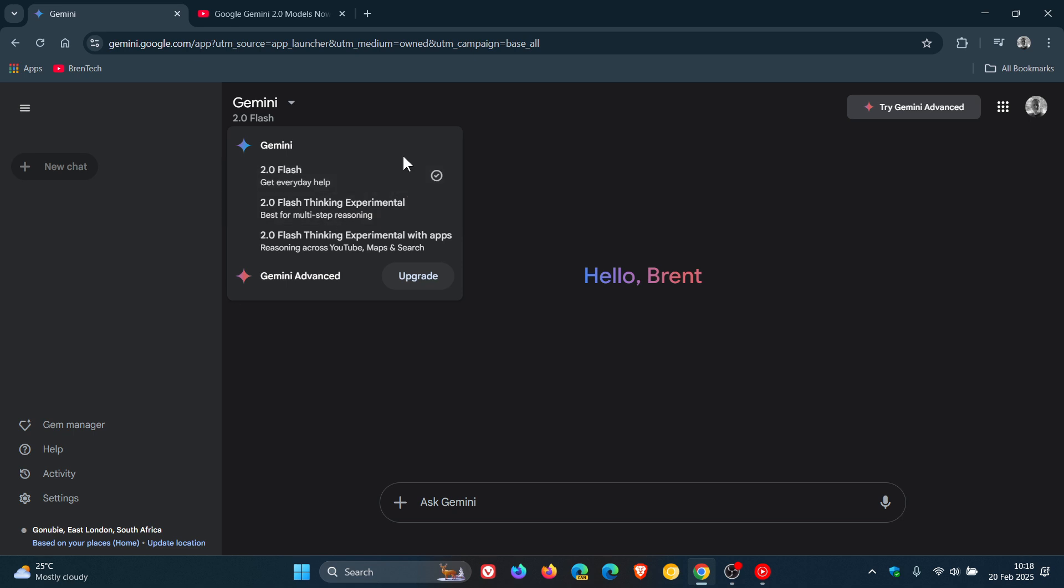And 1.5Gemini Flash has been removed now from Gemini, following the stable launch of Flash 2, as Google had promised when 2Flash did roll out at the end of last month.